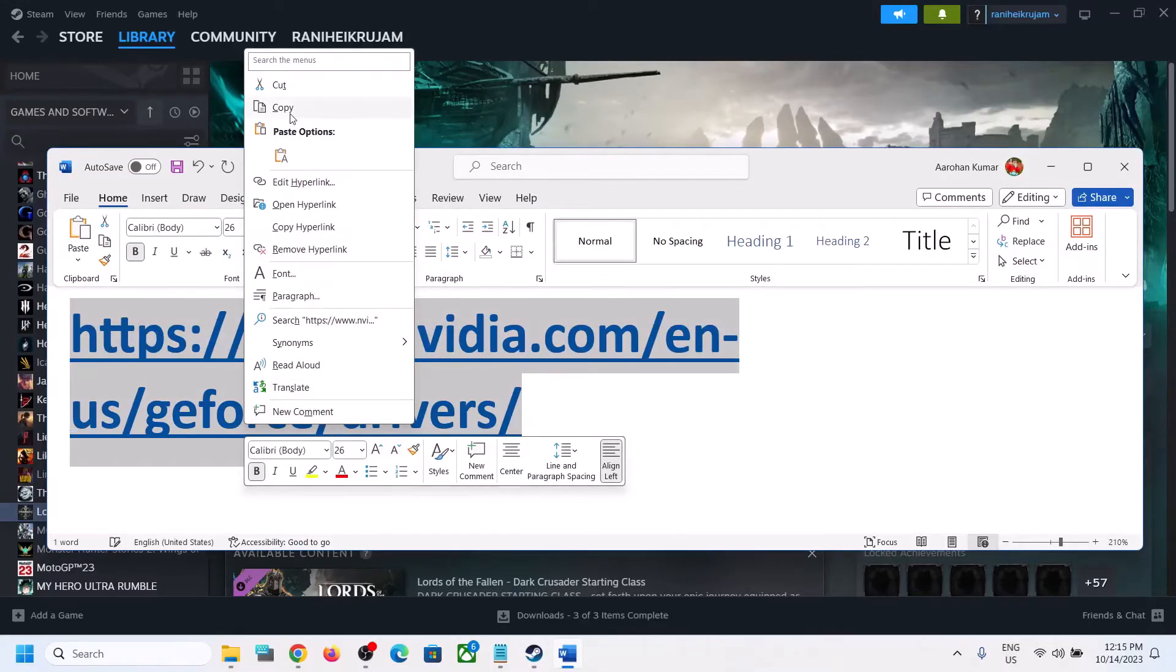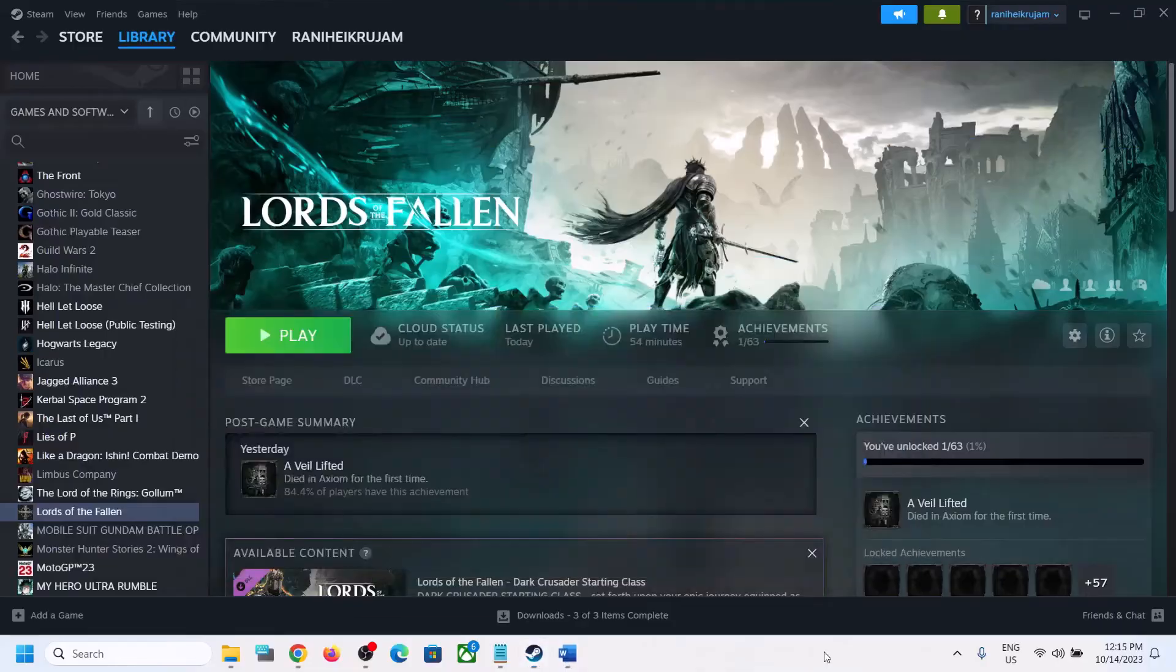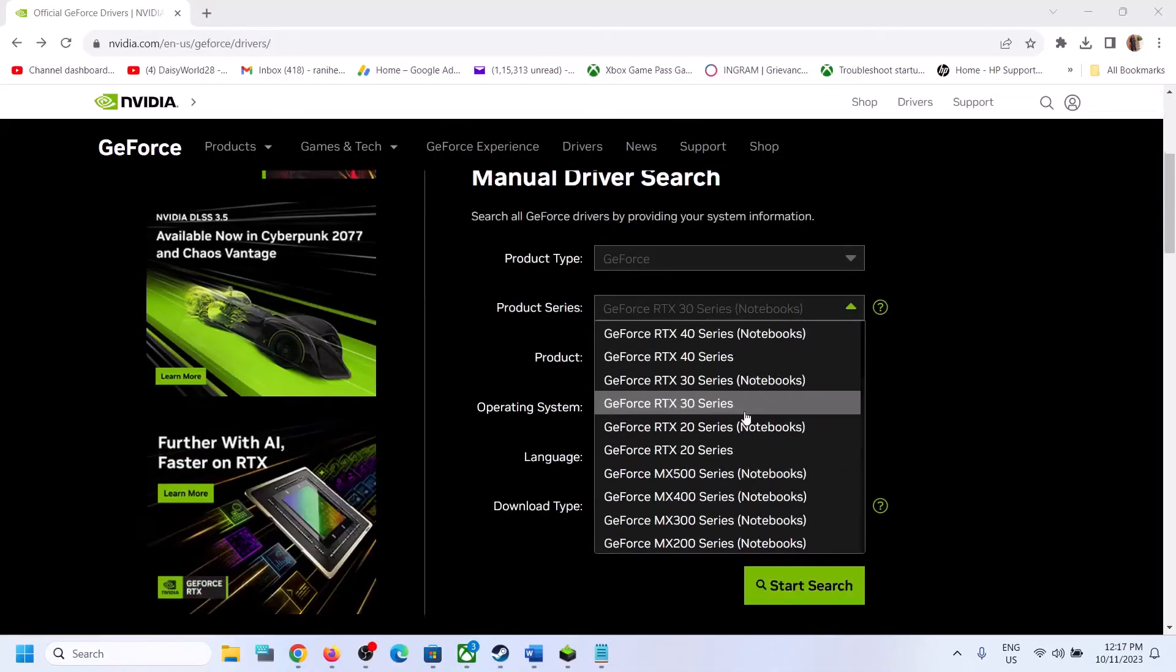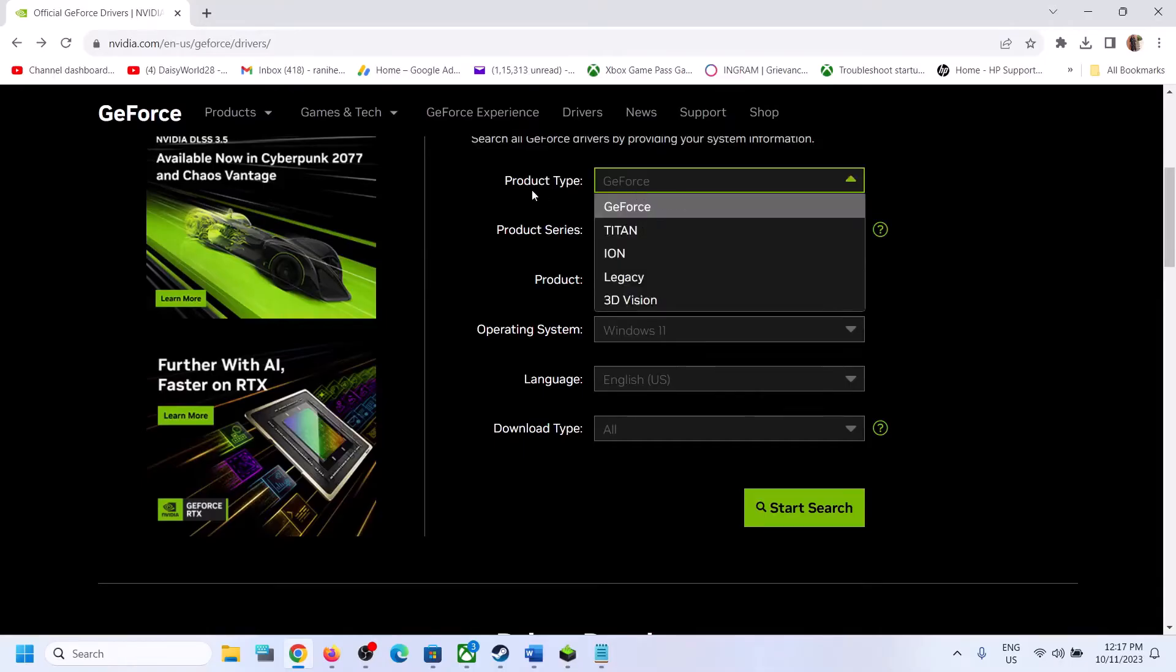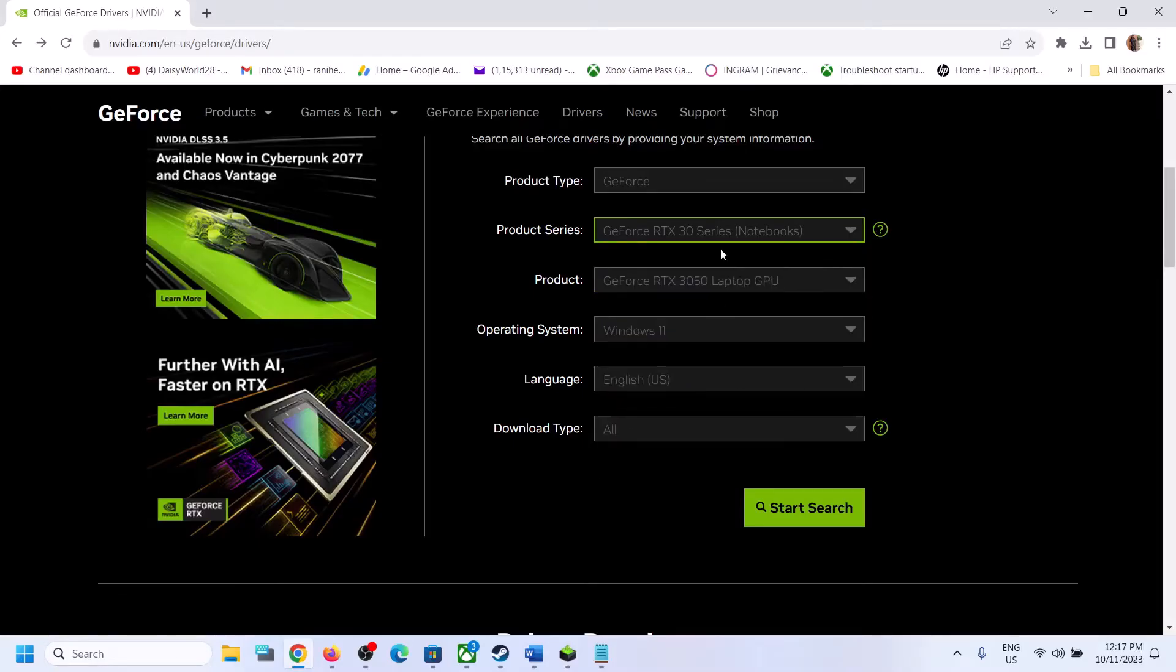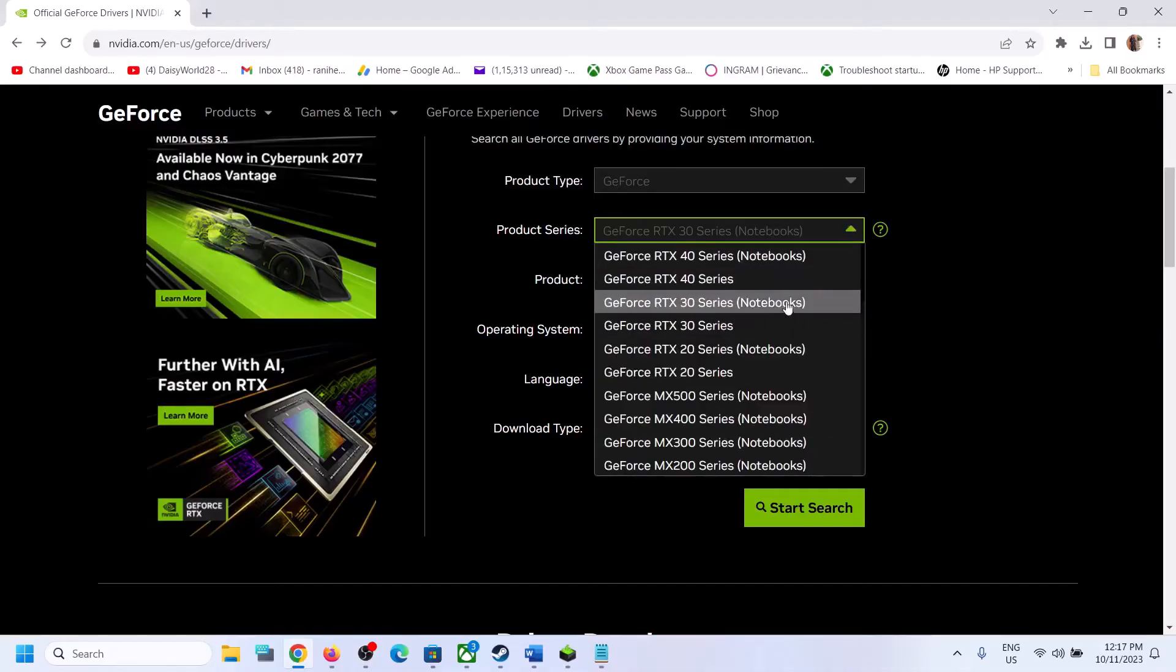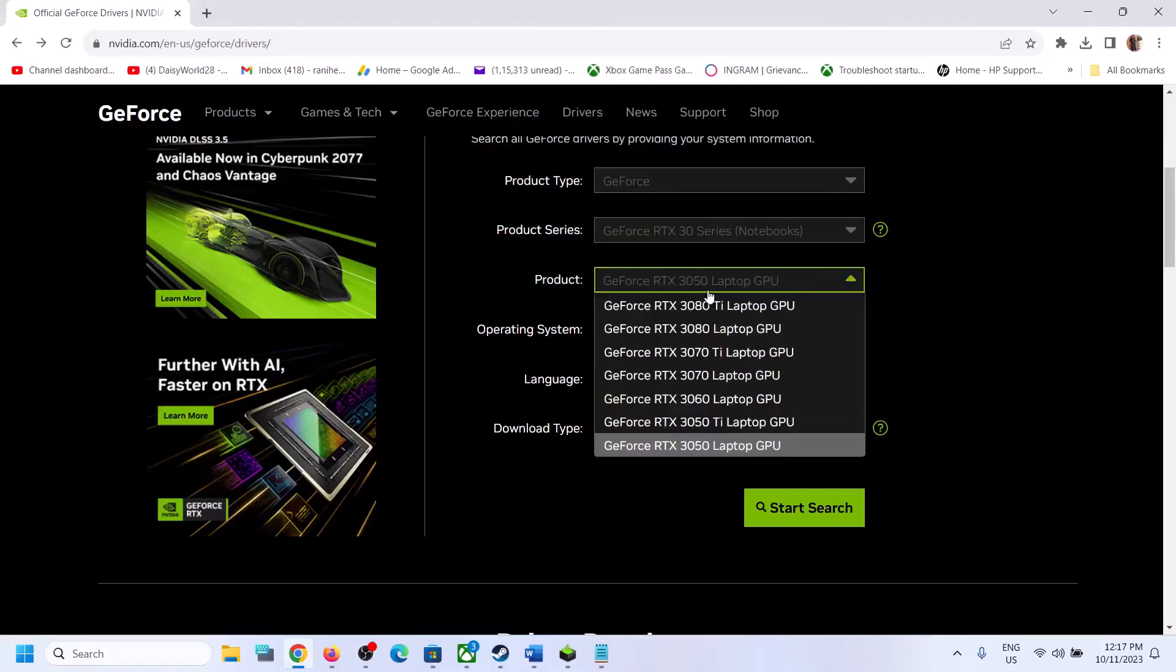Go to the NVIDIA website. Now select your graphics card. Make sure that you select your product type. For me it's GeForce. Now select your right series over here. For me it's RTX 30 series notebook. If you have a notebook select notebook, if your desktop select desktop over here.